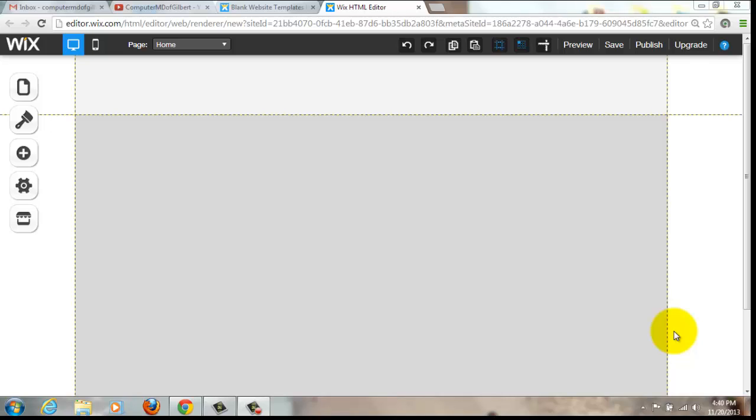So this is just a recently added Wix feature that is part of the Wix App Marketplace. It's pretty cool and really simple to use as well.